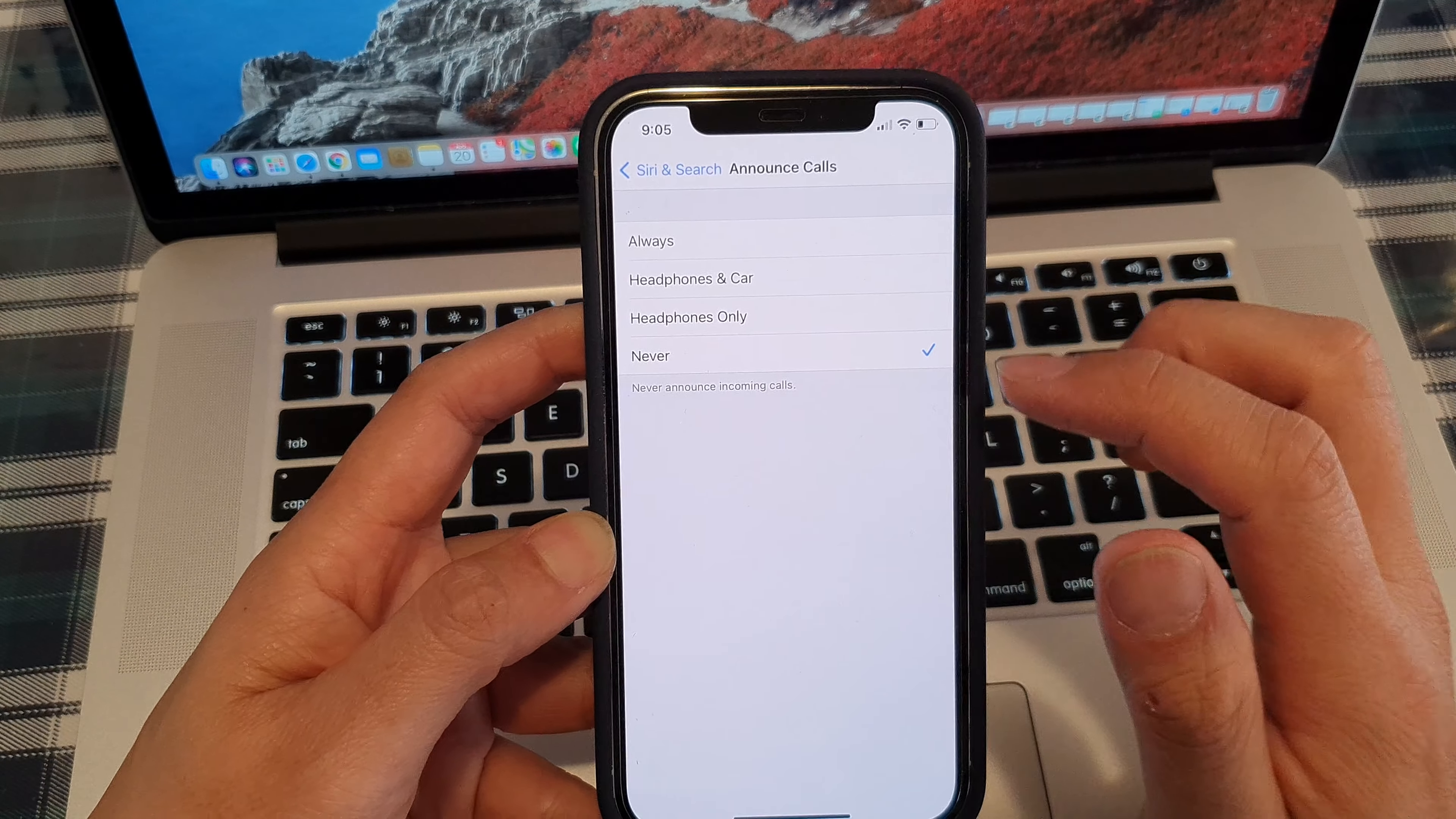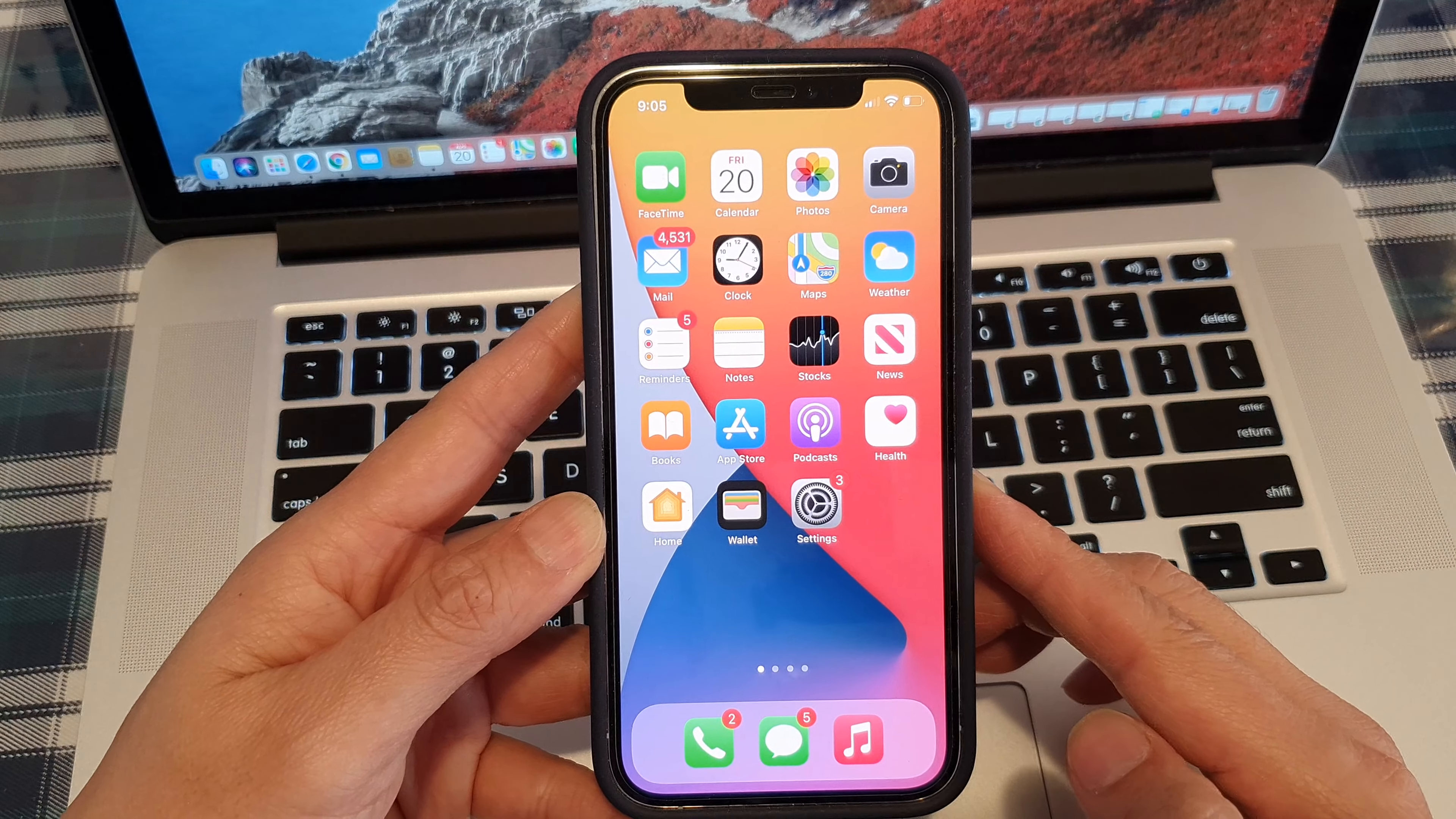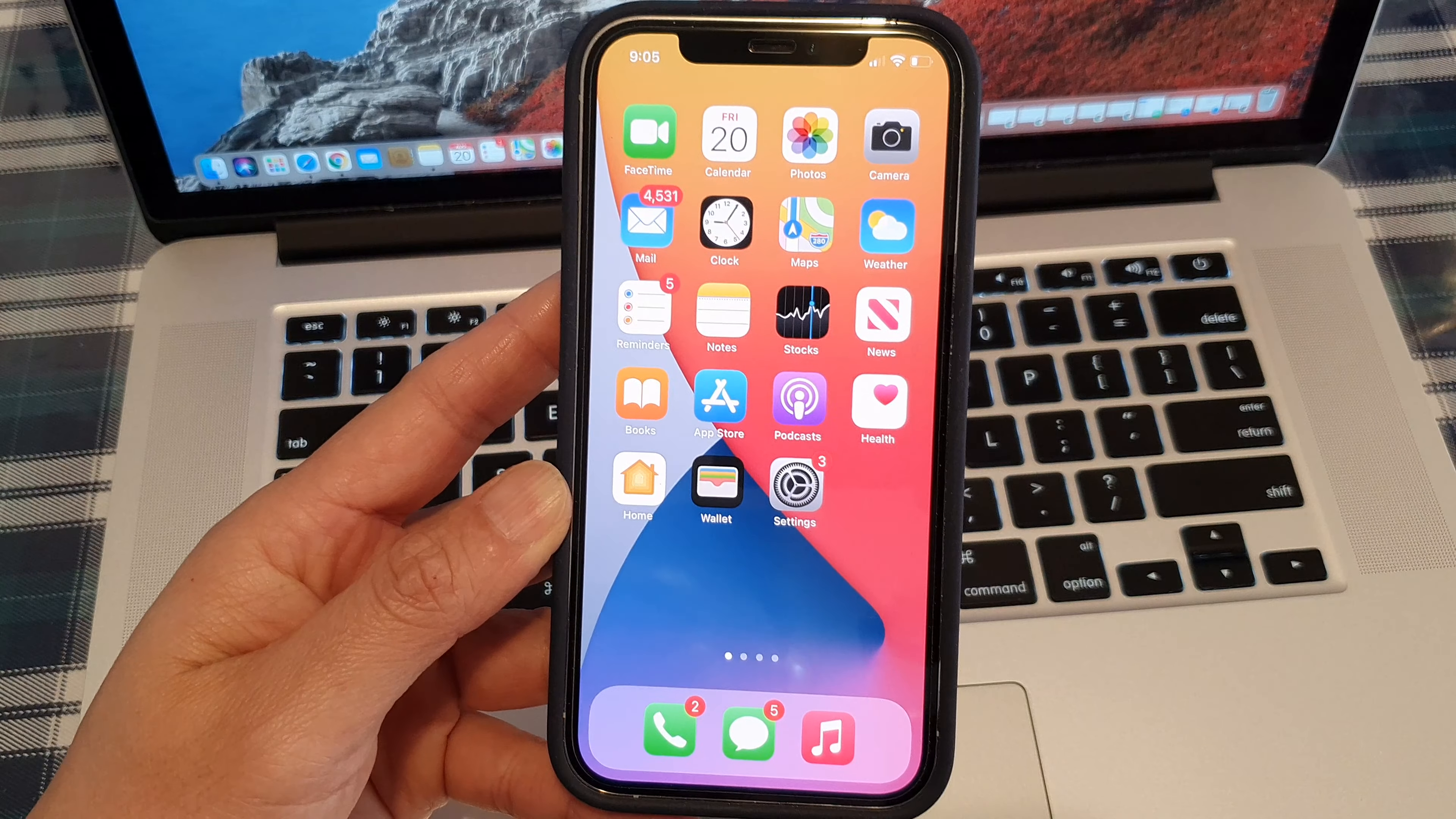And that's it. Finally you can swipe up to go back to your home screen. Thank you for watching this video. Please subscribe to my channel for more videos.